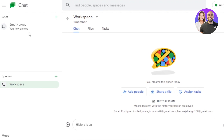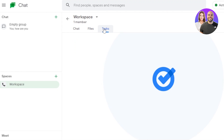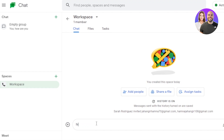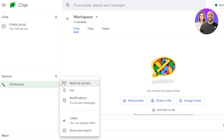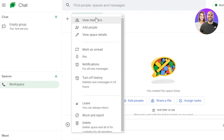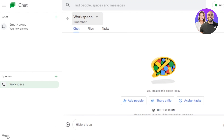A new Space will be created on Google Chat. With a Space you can do a little more than a simple group — you can create separate threads, access a Files section to upload files, and add Tasks for your team's to-dos. Sending a message in a workspace works the same way. Click Add People to add as many people as you want. You can create more than one workspace, and from the three-dot menu or the workspace name you get options like: pin, leave, block, report, view members, view space details, mark as unread, turn off history, and delete.